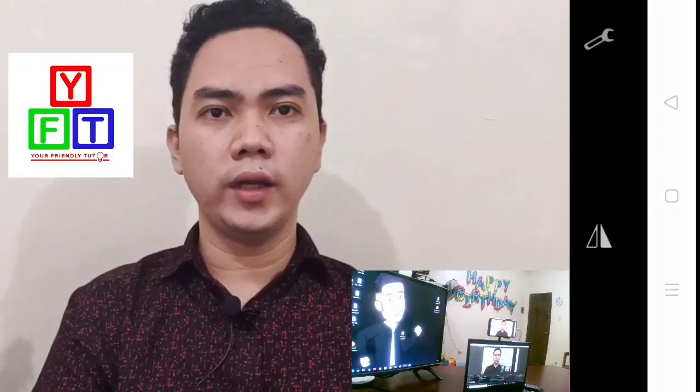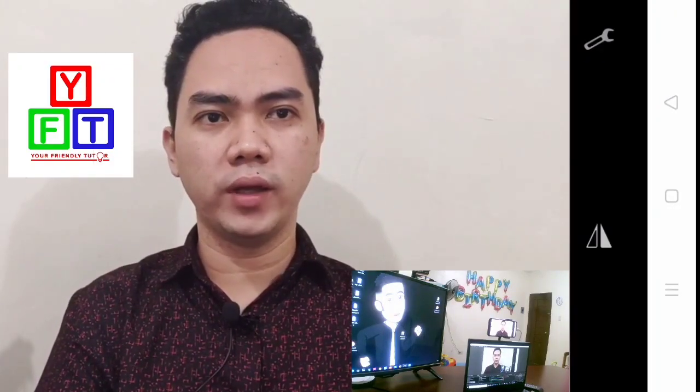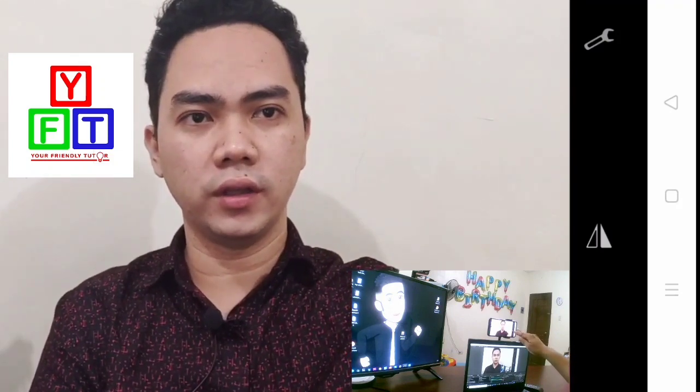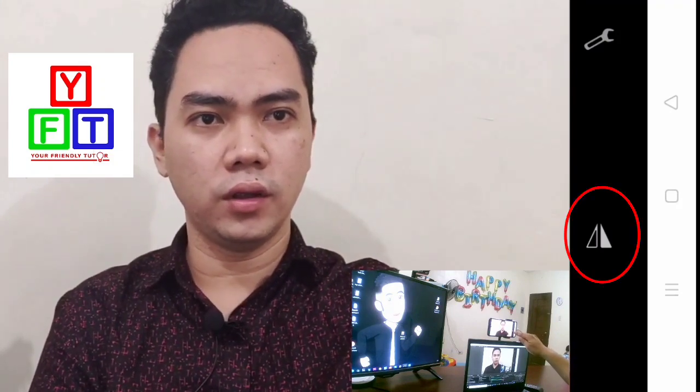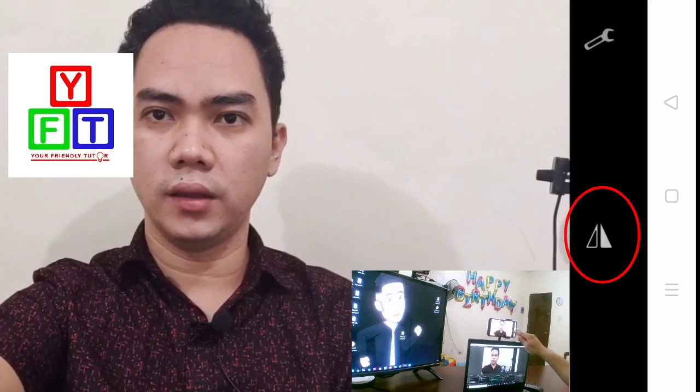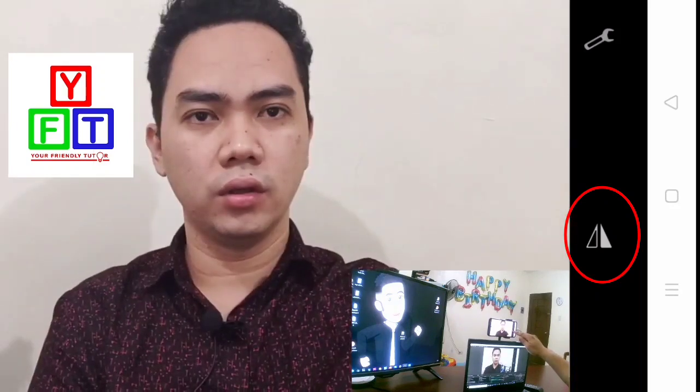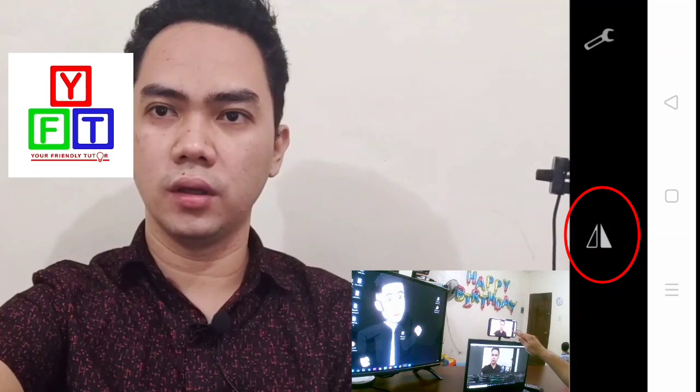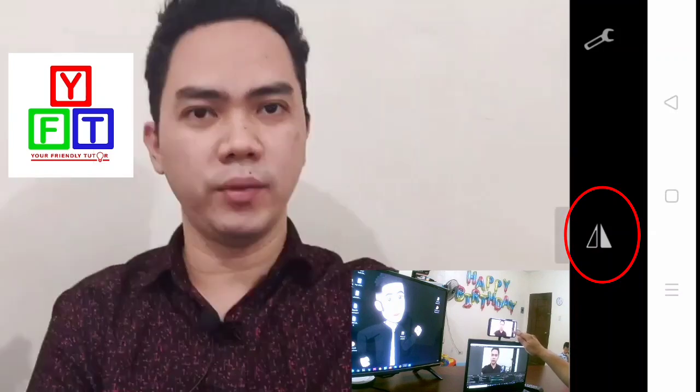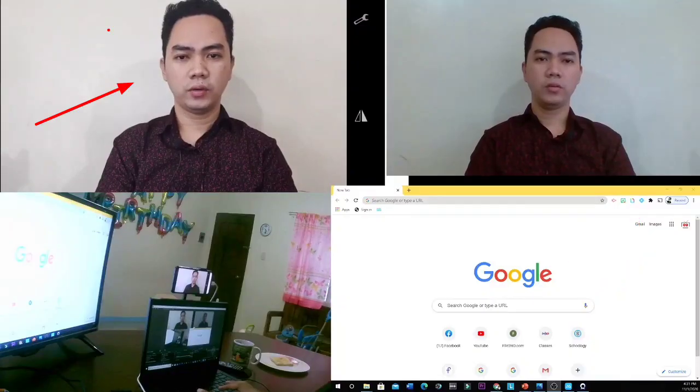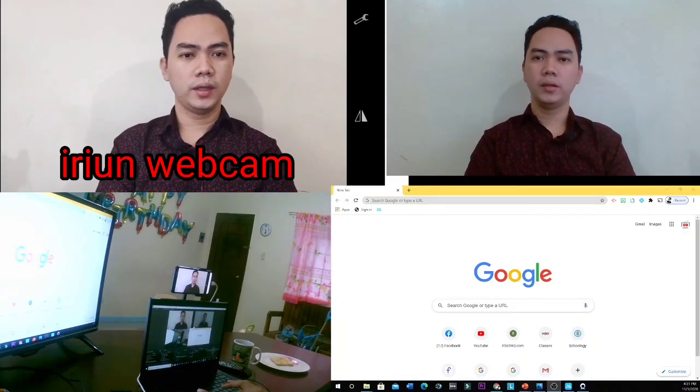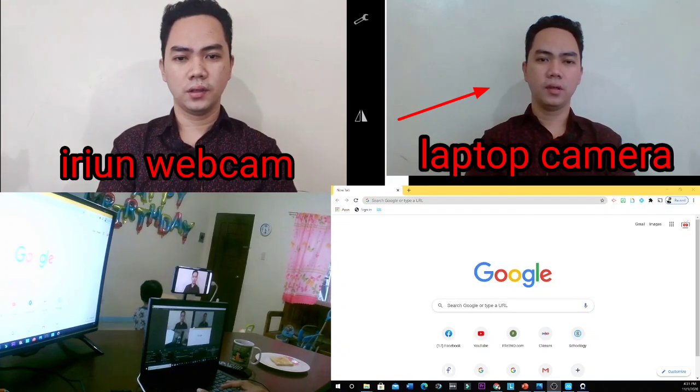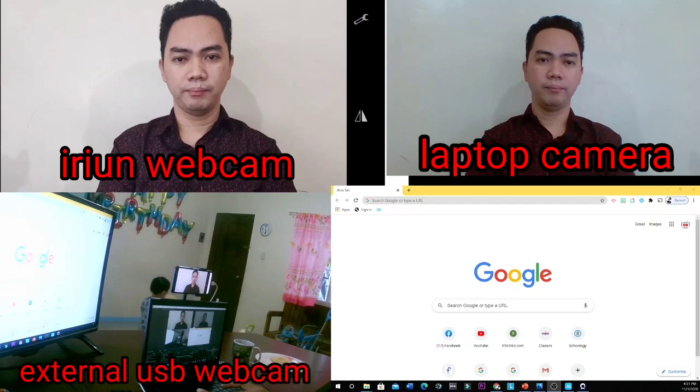One of the main feature of this Iriun webcam is you can flip your image. So you just click this symbol, this triangle. And then you can now flip back and forth your image. So it has a left-right reversal like a mirror. So as you can see this is my cell phone, the Iriun webcam in my cell phone. Then this is my laptop camera.